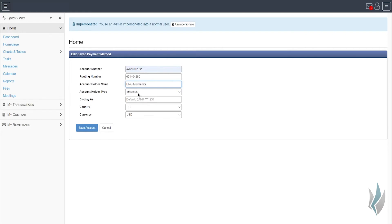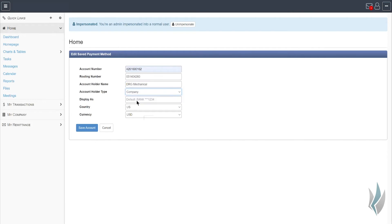And then importantly as well, an account holder type. If you're doing this for a business, most folks that are doing this inside of our platform are, you're going to choose company as the default.